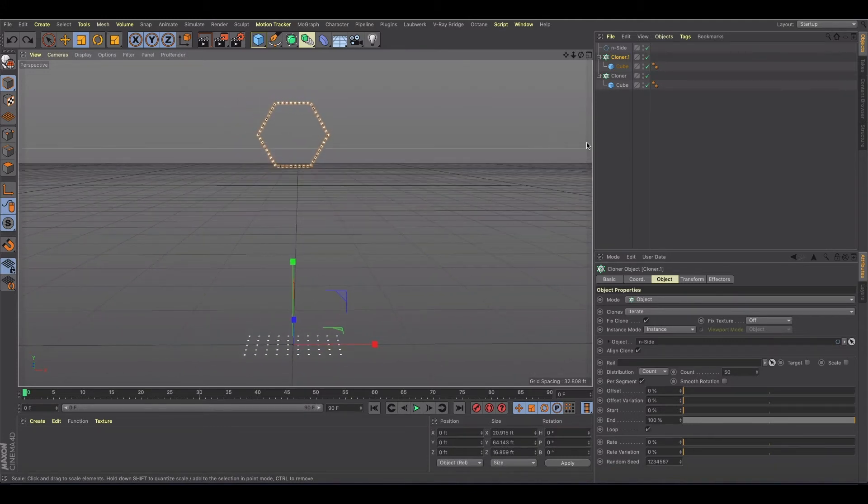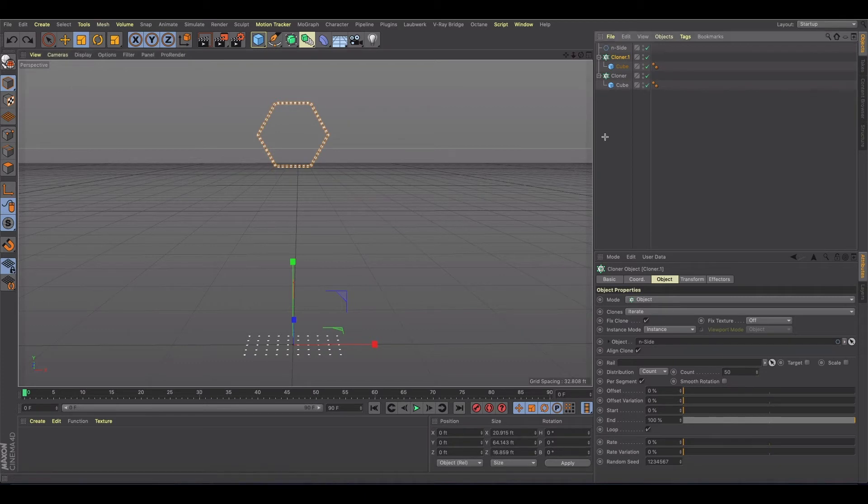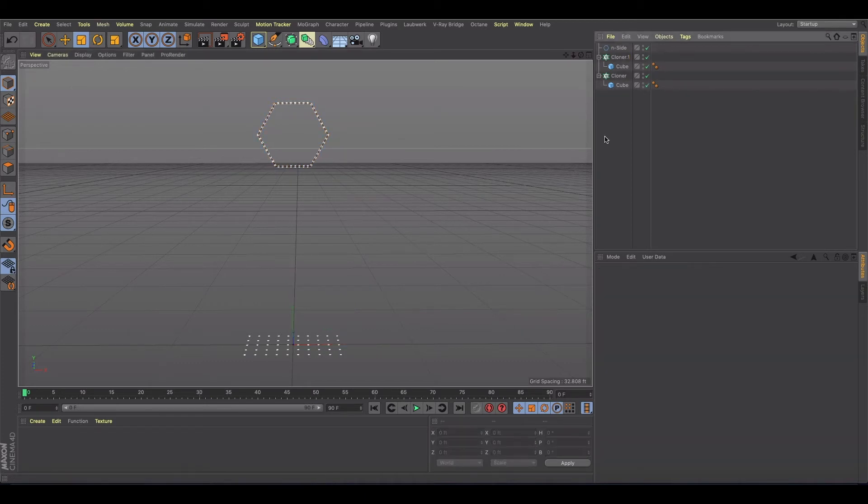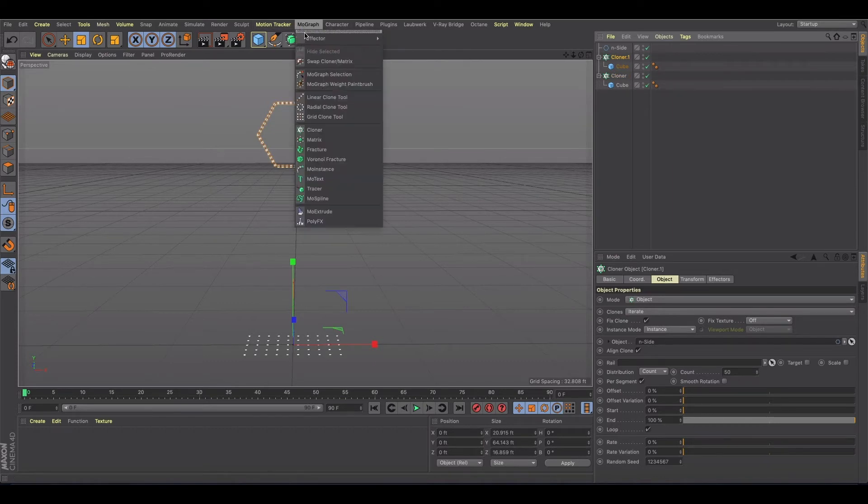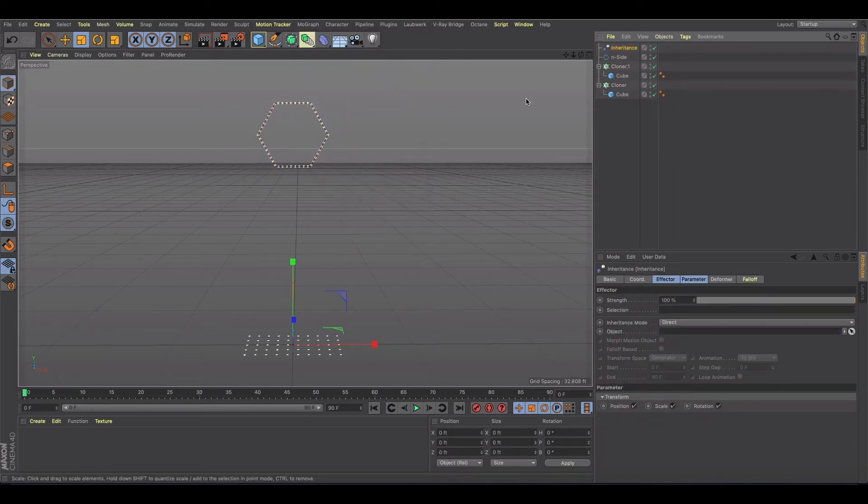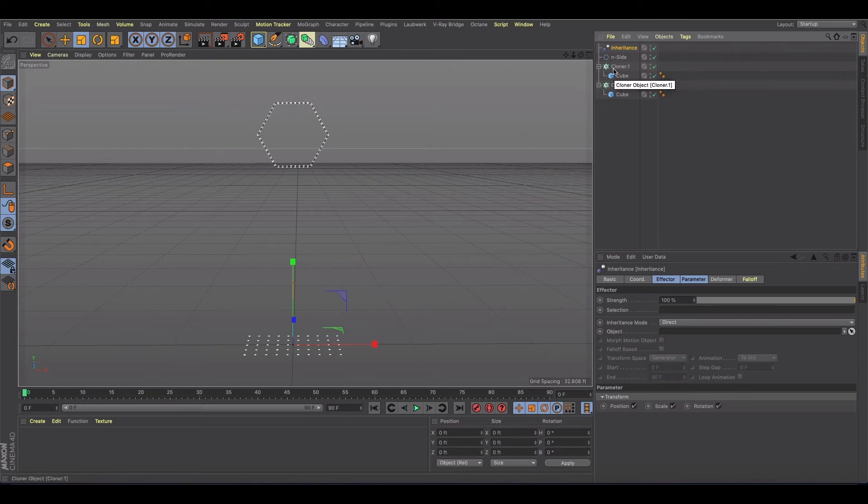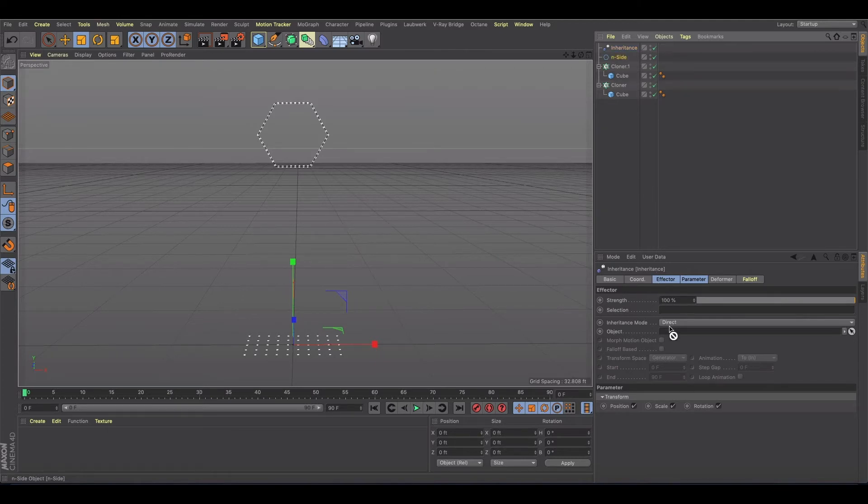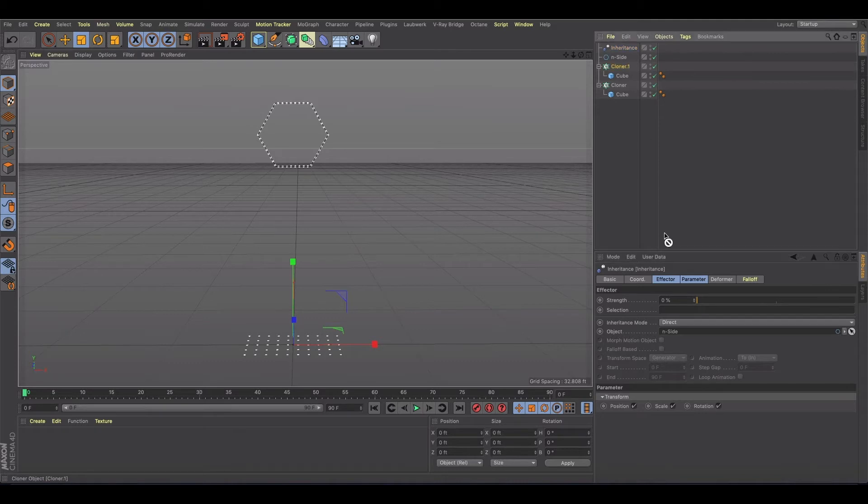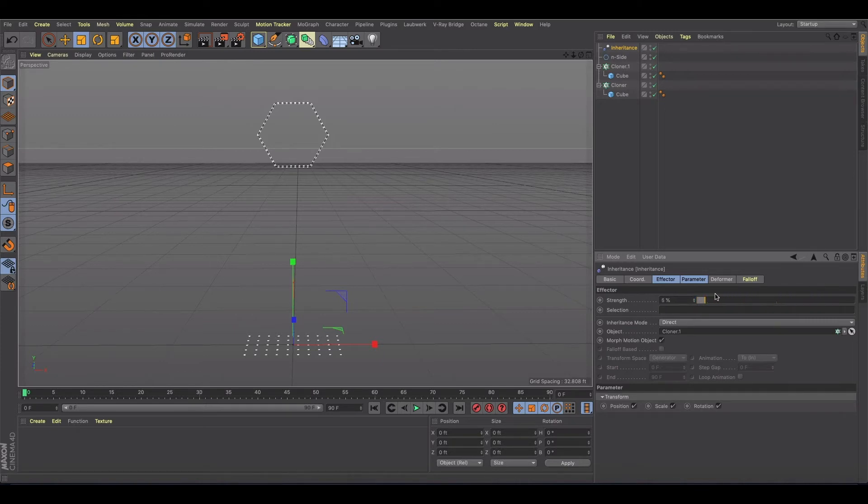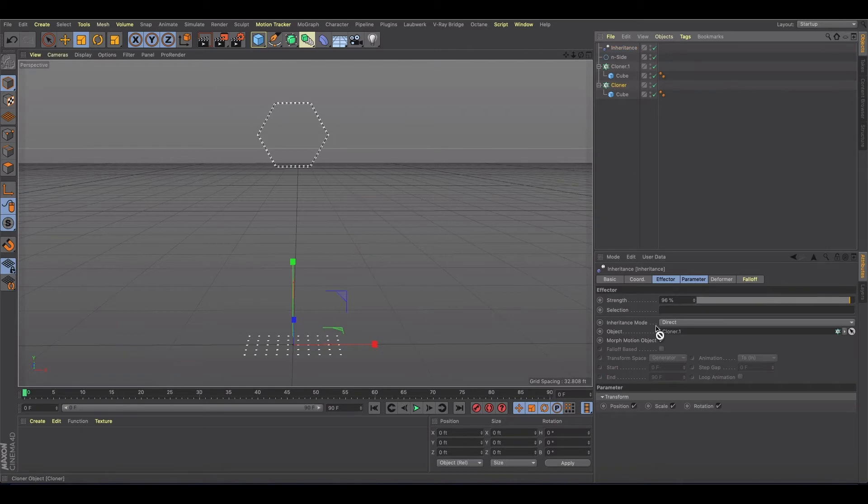But anyway, let's just play this out and show you what we would do. Maybe somebody's got some comments on how to do this correctly. So then with this cloner selected, we're going to get an inheritance effector and the object that it's going to inherit is going to be the cloner. And then we're going to hit morph motion object.